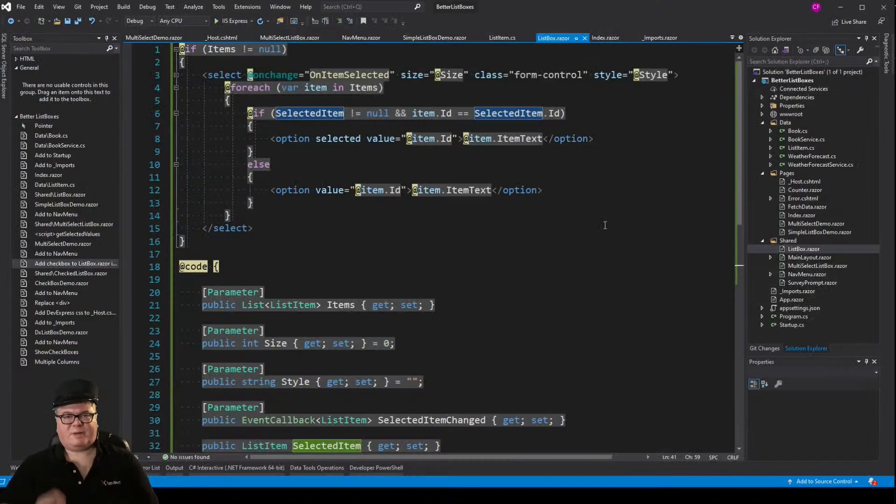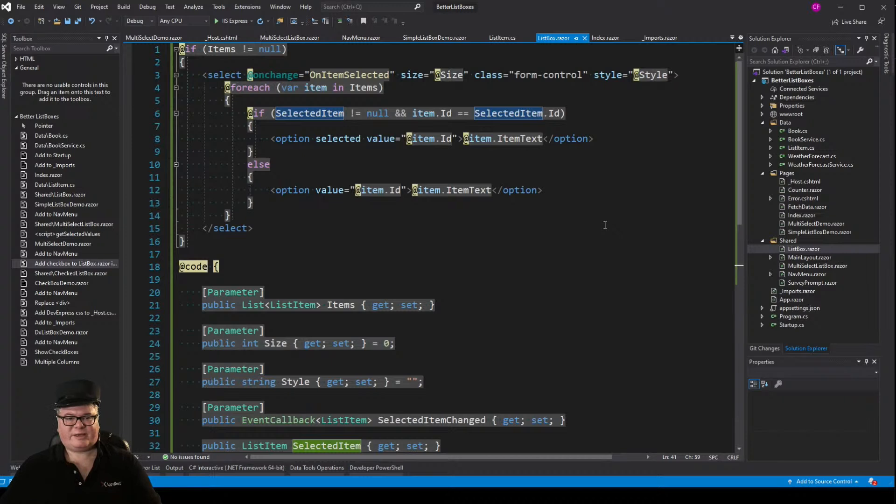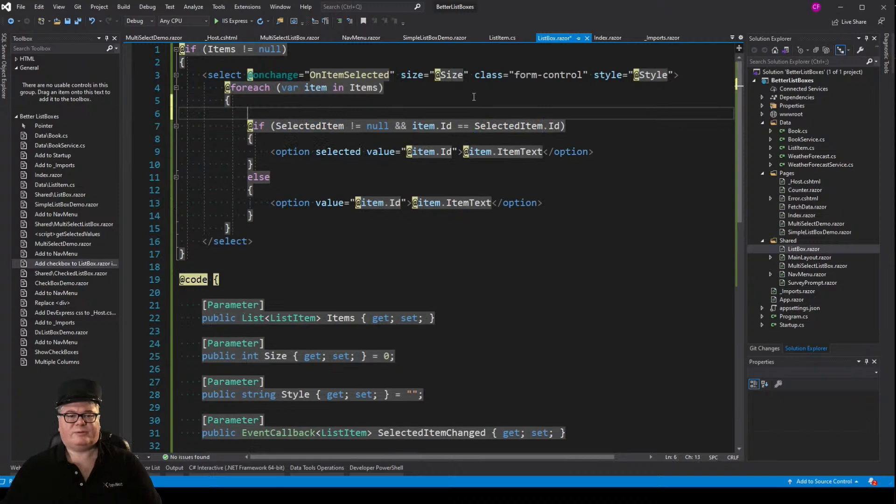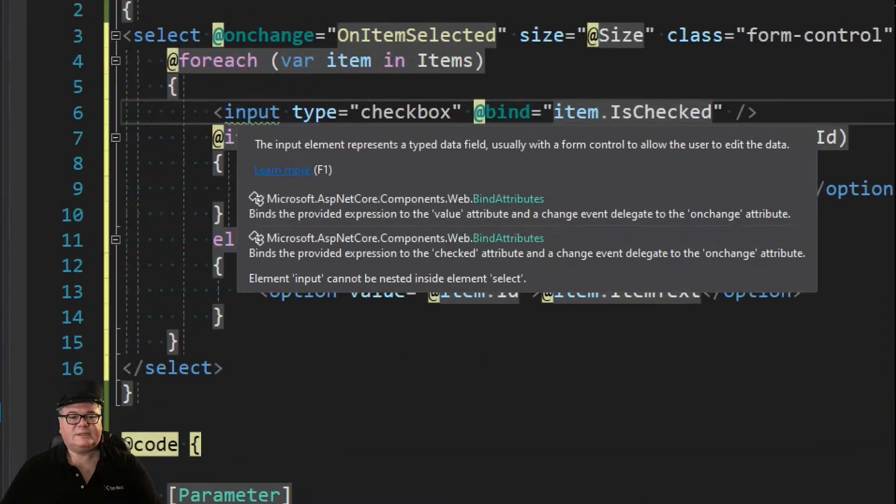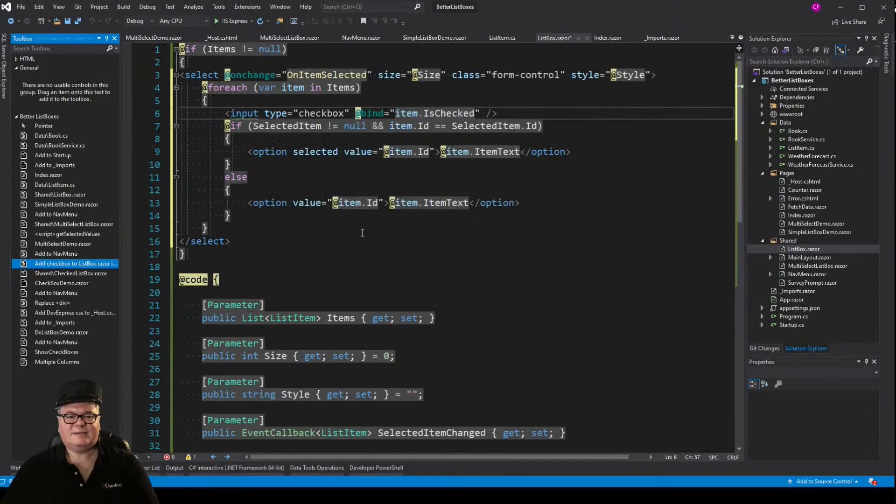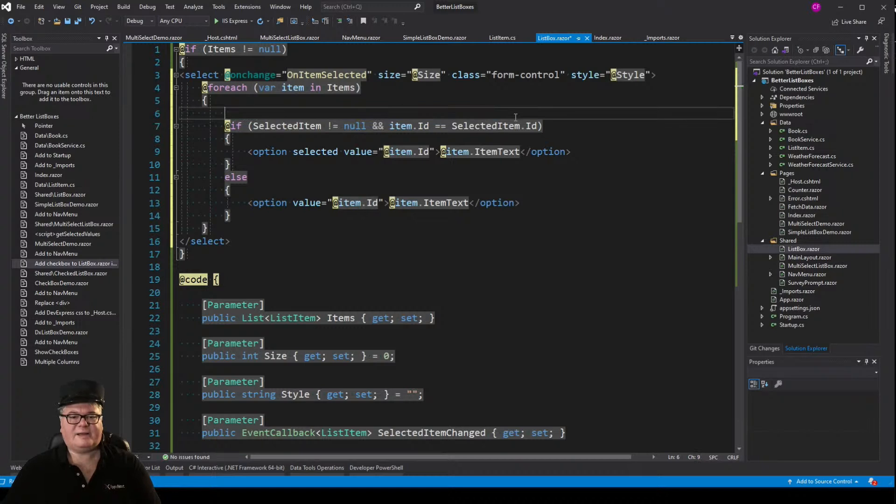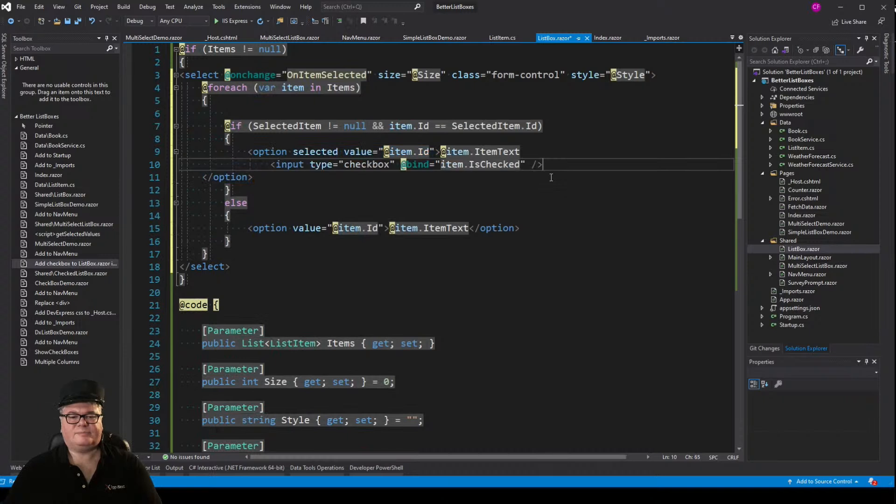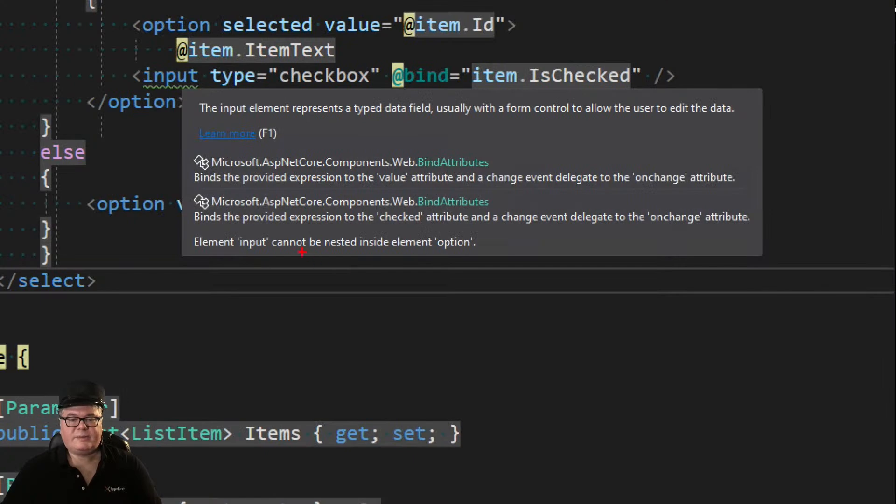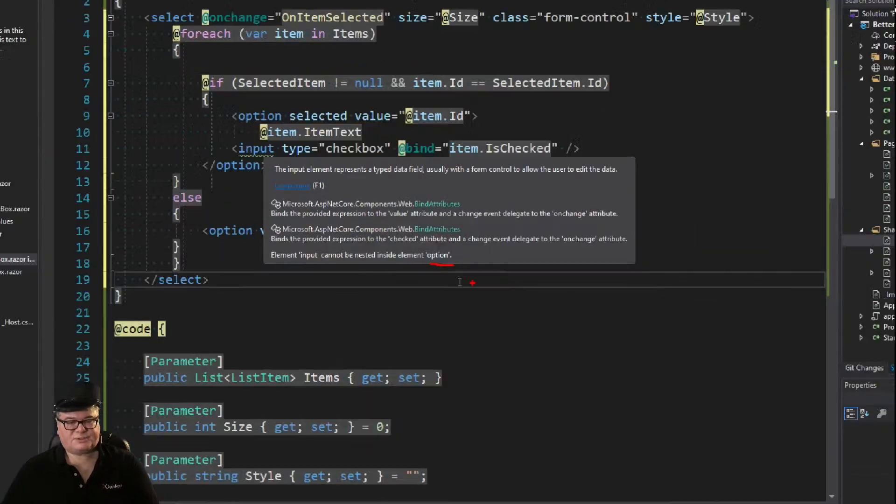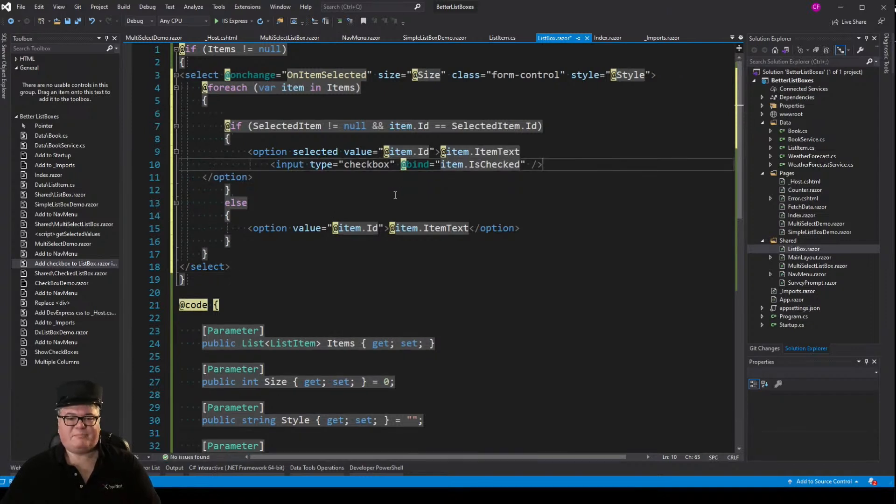Now, check boxes. Wouldn't it be cool if we could just add check boxes and other stuff in the list box so that we can customize it? Well, let's see what happens if we're in our list box control right here. And what happens if I just put an input in there? I got some squiggles. And it says element input cannot be nested inside element select. So, that's a no-go. I wonder if I can do it inside my option. And it says element input cannot be nested inside element option. So, that is a big bummer.